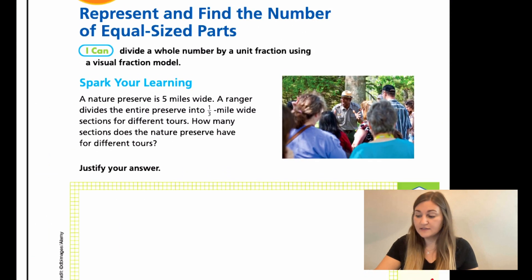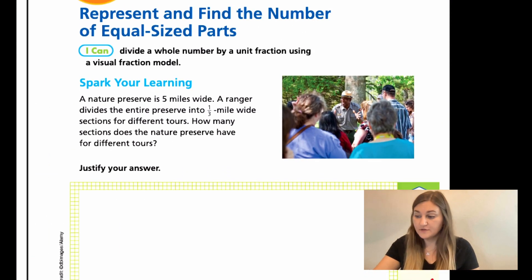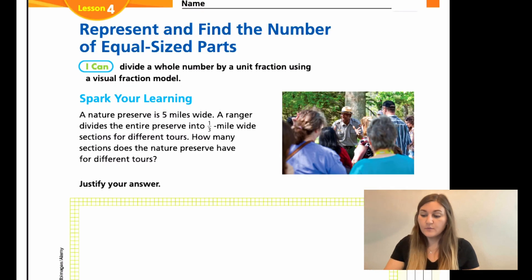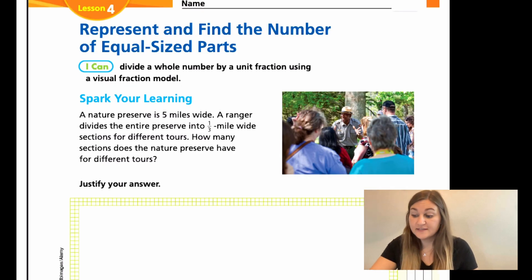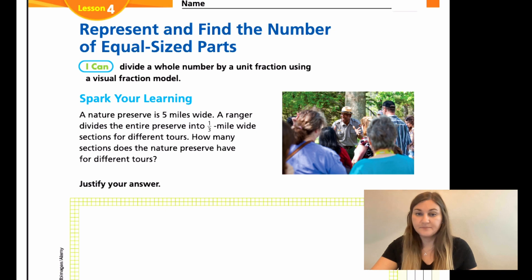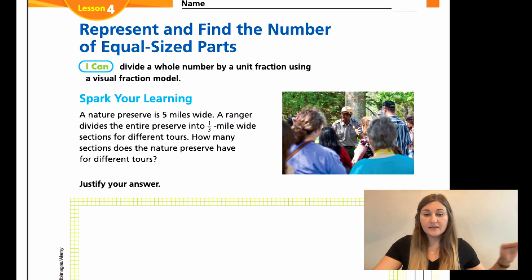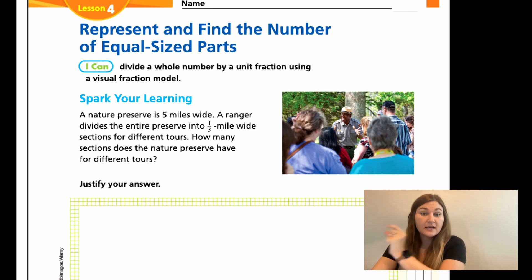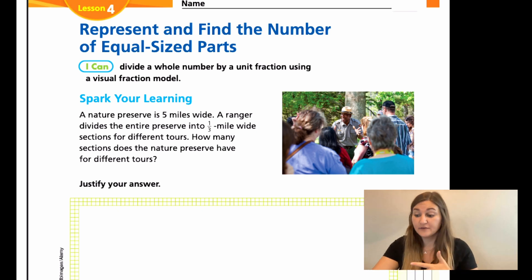All right, let's go ahead and move into Lesson 4 on page 253. We start off with a word problem that says a nature preserve is five miles wide. A ranger divides the entire preserve into one third mile wide sections for different tours. How many sections does the nature preserve have for different tours? So I have five miles of ground and I want to chunk them into one third sections. How many sections will there be? How many different tours will this ranger be able to provide?